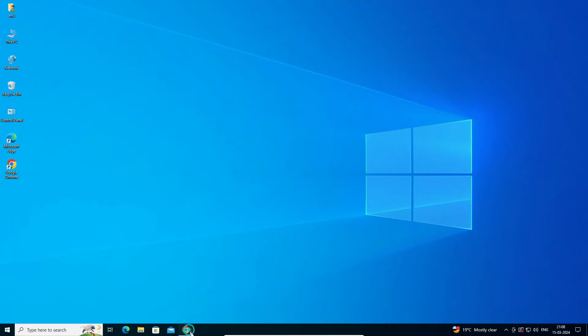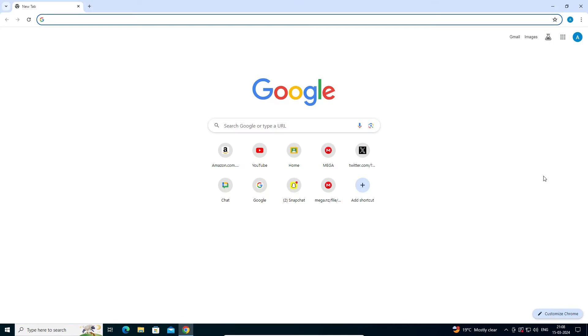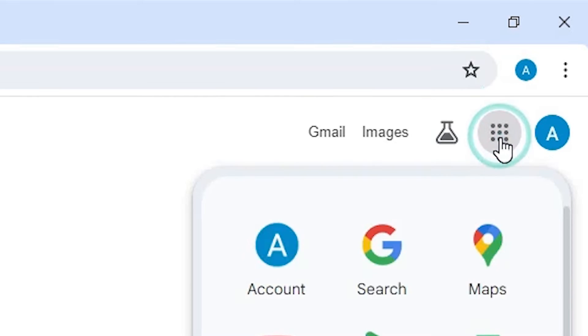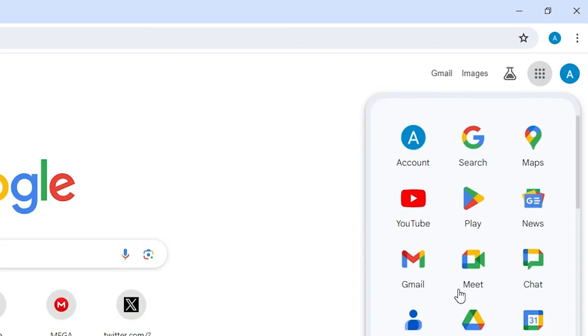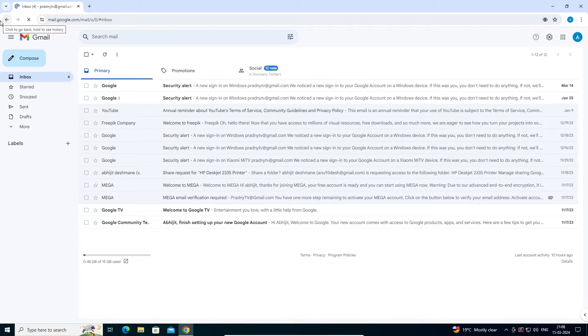First, open Google Chrome. In Google Chrome, log into your Gmail ID. Here we find Google Apps — go there and find Gmail, then log into your Gmail.